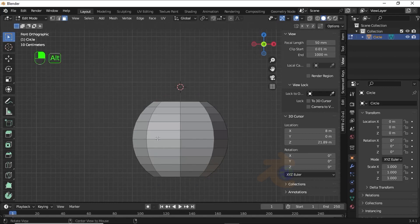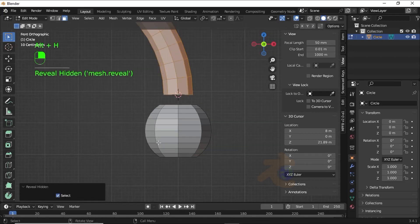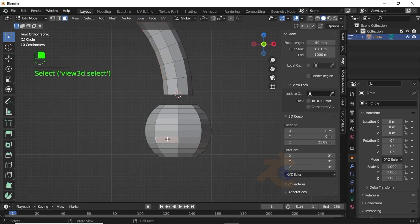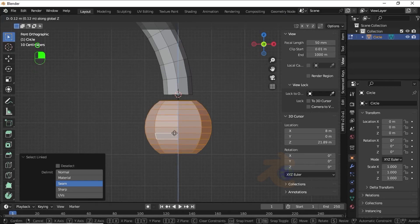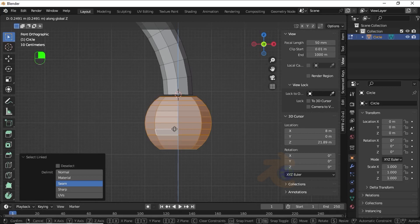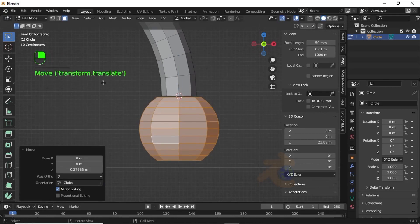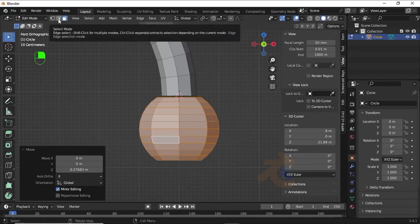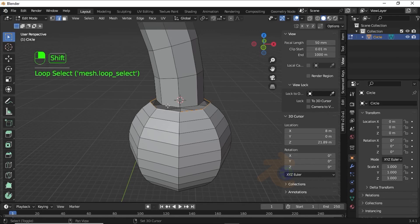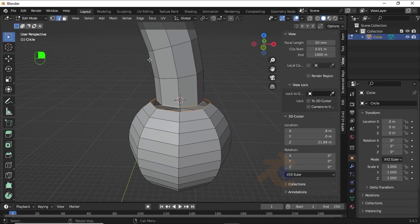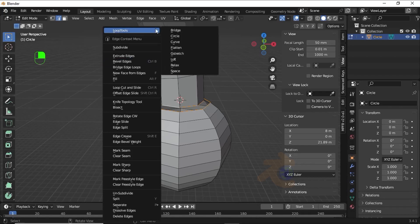Now press Ctrl+I for inverse selection, then press X and select Faces to delete. Now press Alt+H to unhide faces. Click on this face, press L to select linked path, then press G then Z to move on the Z axis. Turn on edge selection mode, double-click on this edge, holding Shift double-click on this edge. Now right-click, under Loop Tools select Bridge.